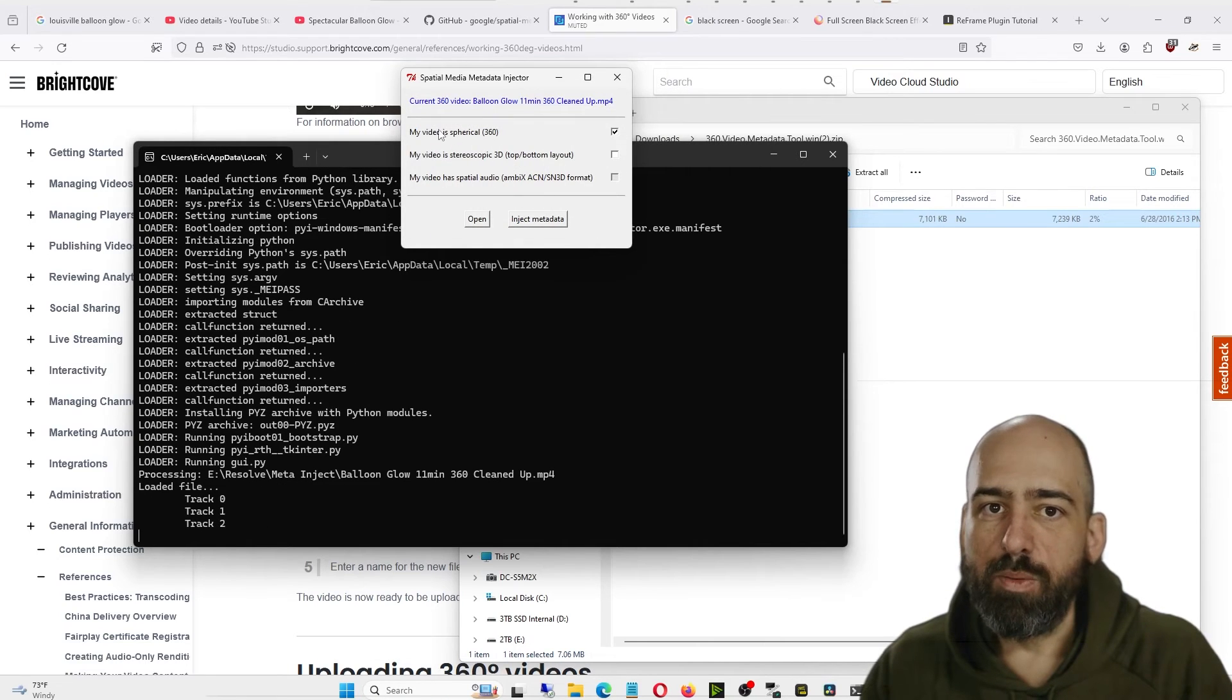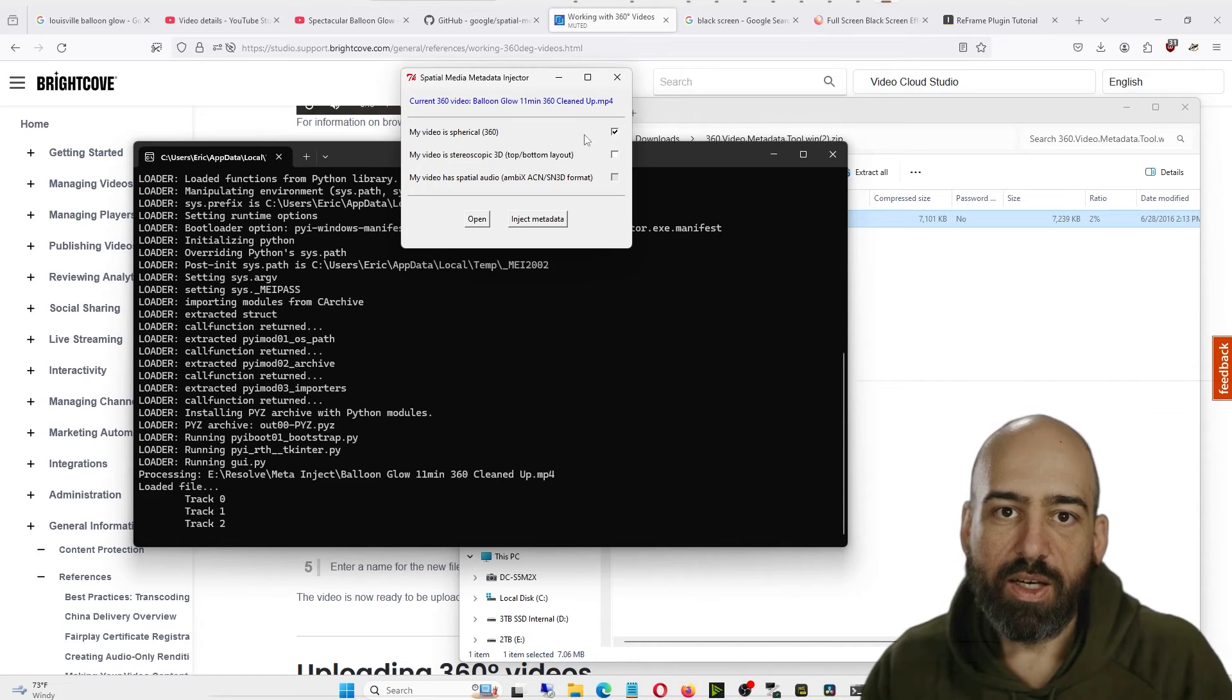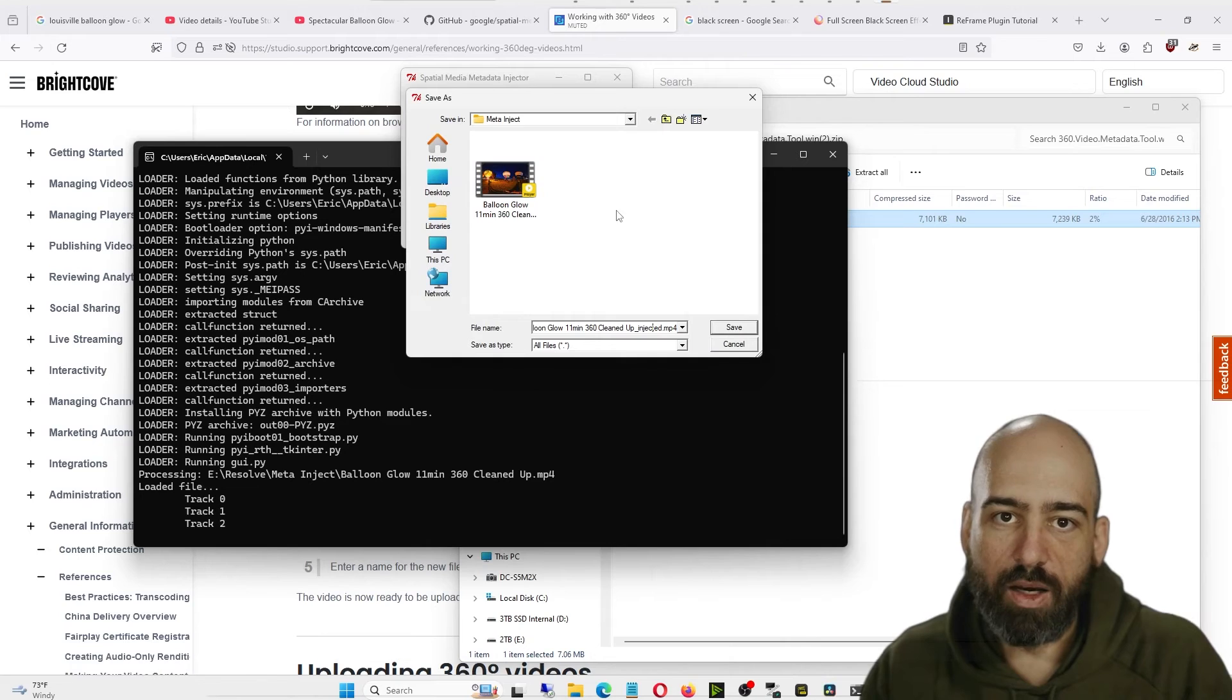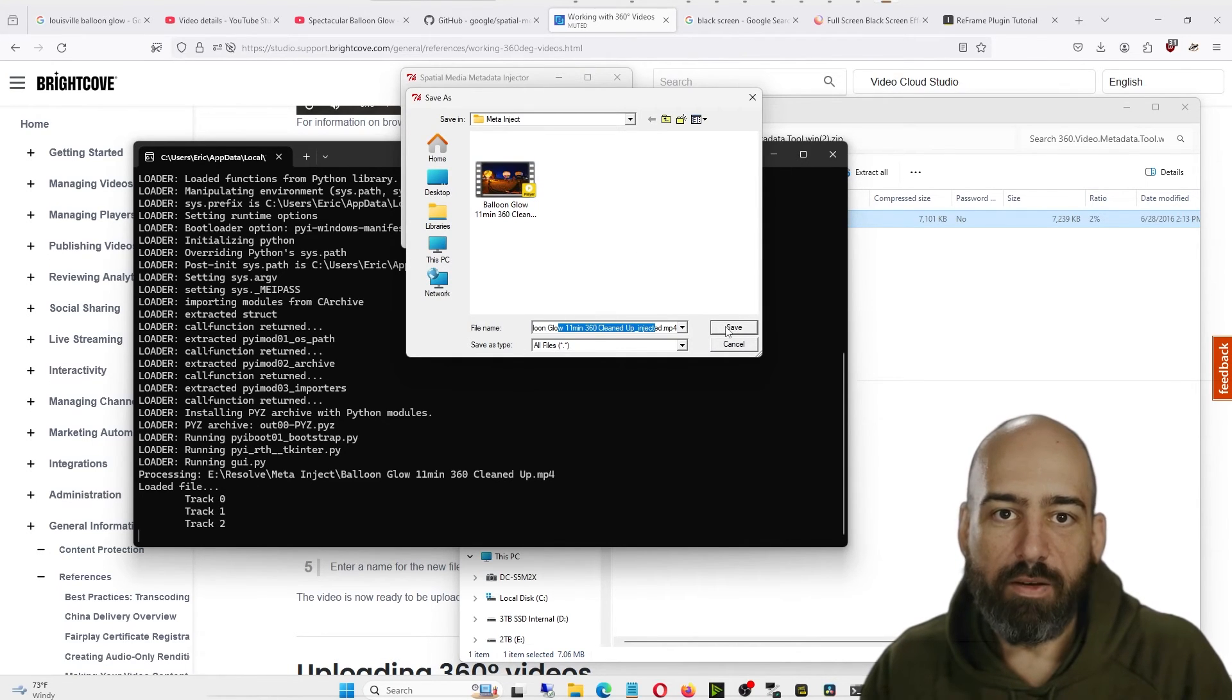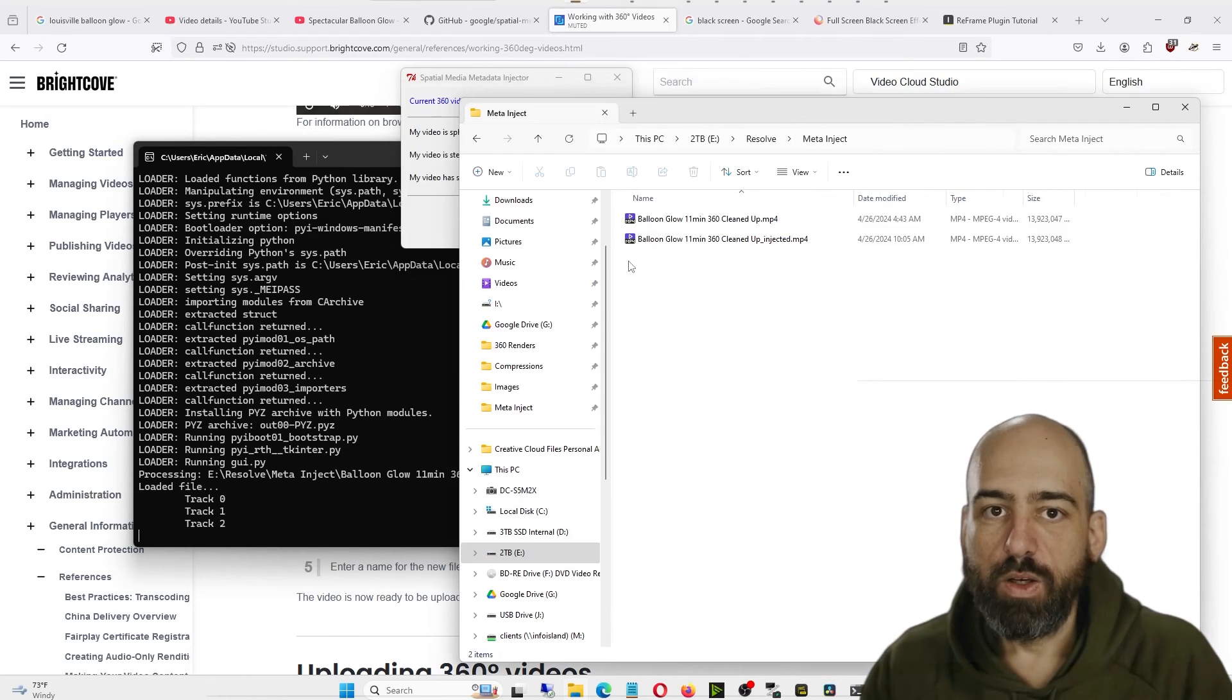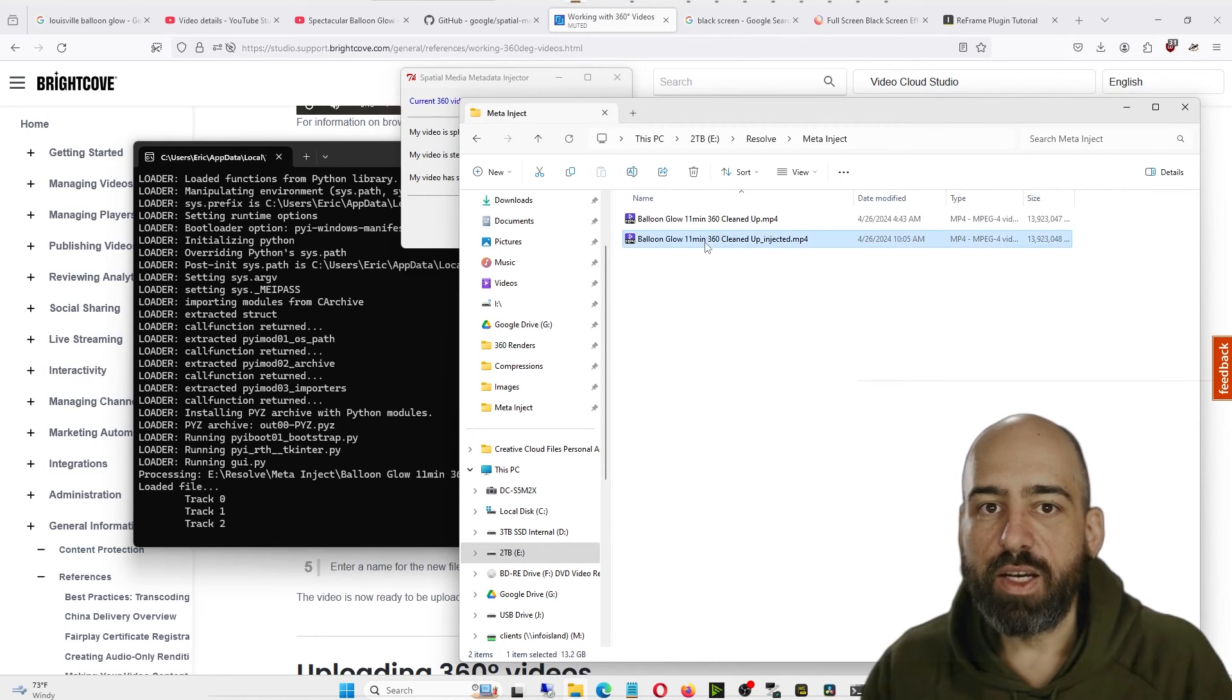Since this is supposed to be a 360 video, make sure Spherical 360 is selected, and then click Inject Metadata. It'll ask you to save it as a new name. I've already done this, so I'm not going to click it, but you'll rename it and then click Save. Shortly after, it'll start saving. It could be a while to re-export it if you have a pretty big file. Once the metadata has been added to the video, it'll be saved next to your original video.